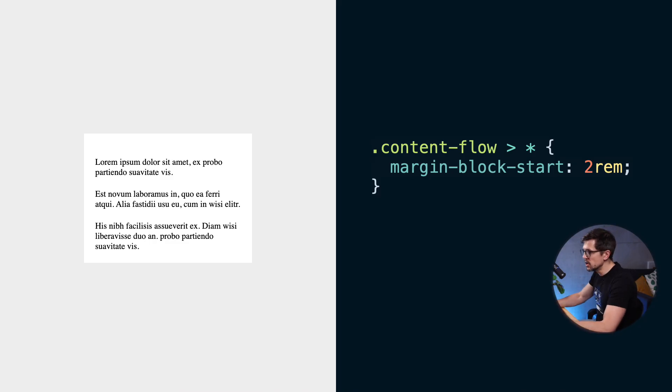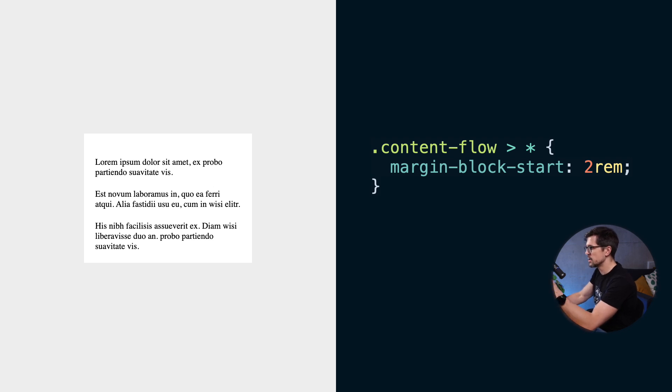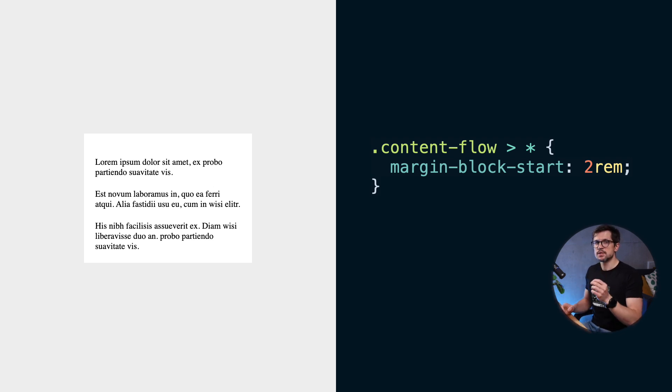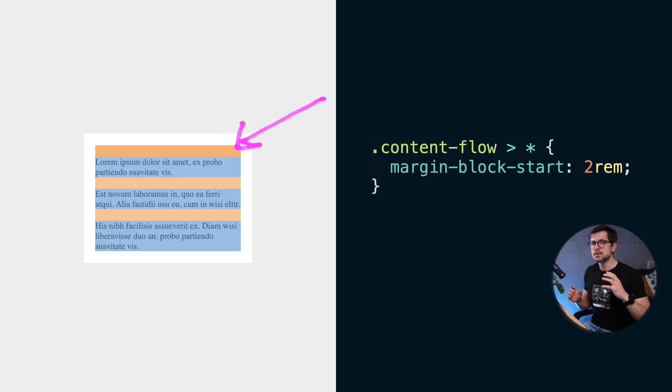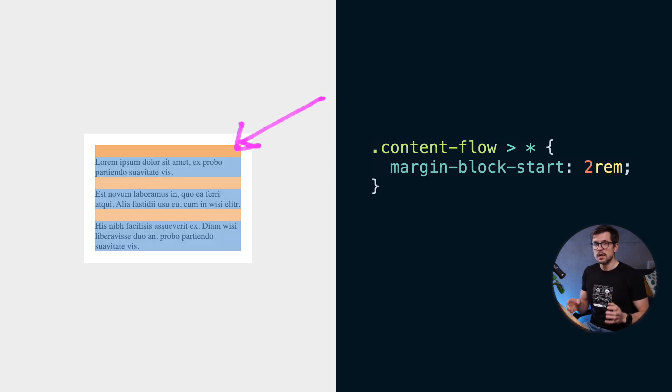But first, let's look at the problem it solves. Consider this code. Here we add a top margin to every immediate child of the content flow element. This works well but there's a catch. The margin is also added to the top of the very first element and most of the time this is not what we want.